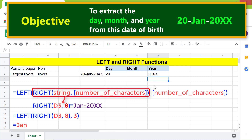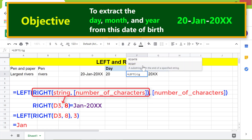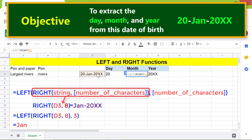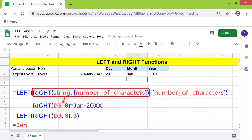Let me type the LEFT-RIGHT combo formula in this cell. Press Enter. There you go — the formula has returned the month. That's it folks, thank you for watching this video. Please subscribe to this channel.